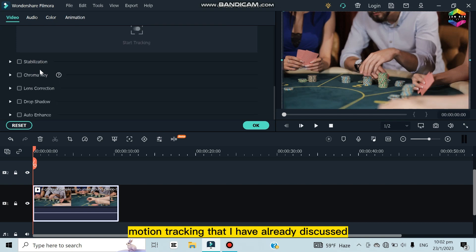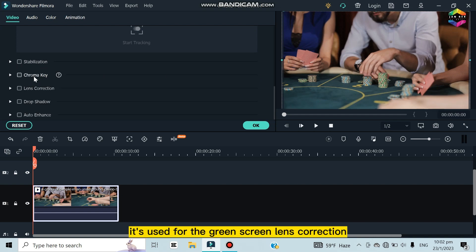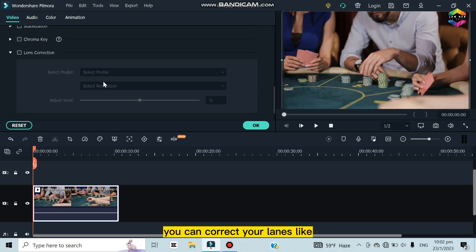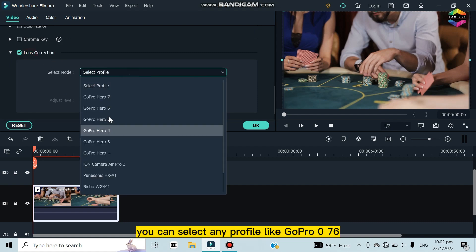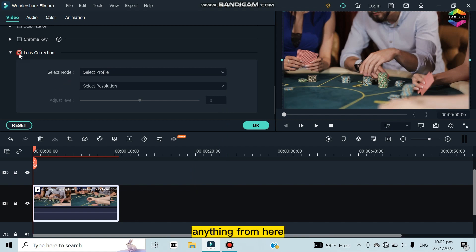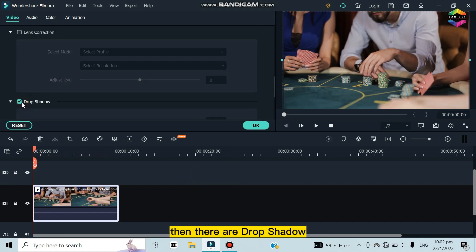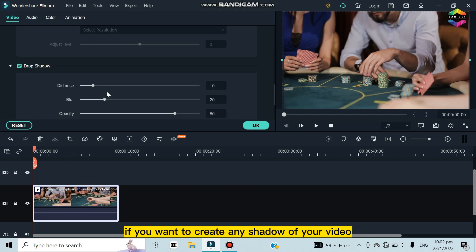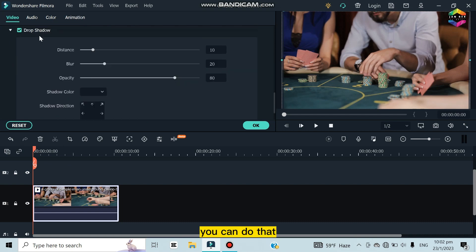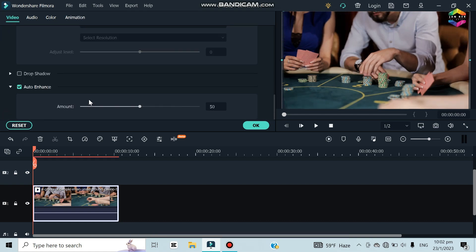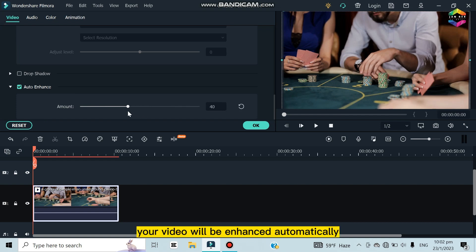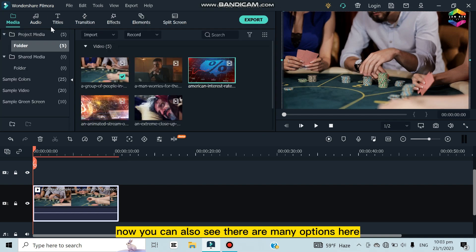Other options in the Edit panel include Stabilization to stabilize your video, Chroma Key for green screen work, Lens Correction where you can select a camera profile like GoPro Hero 7 or 6, Drop Shadow to create a shadow effect on your video, and Auto Enhance which automatically enhances your video — you can also customize the enhancement amount.